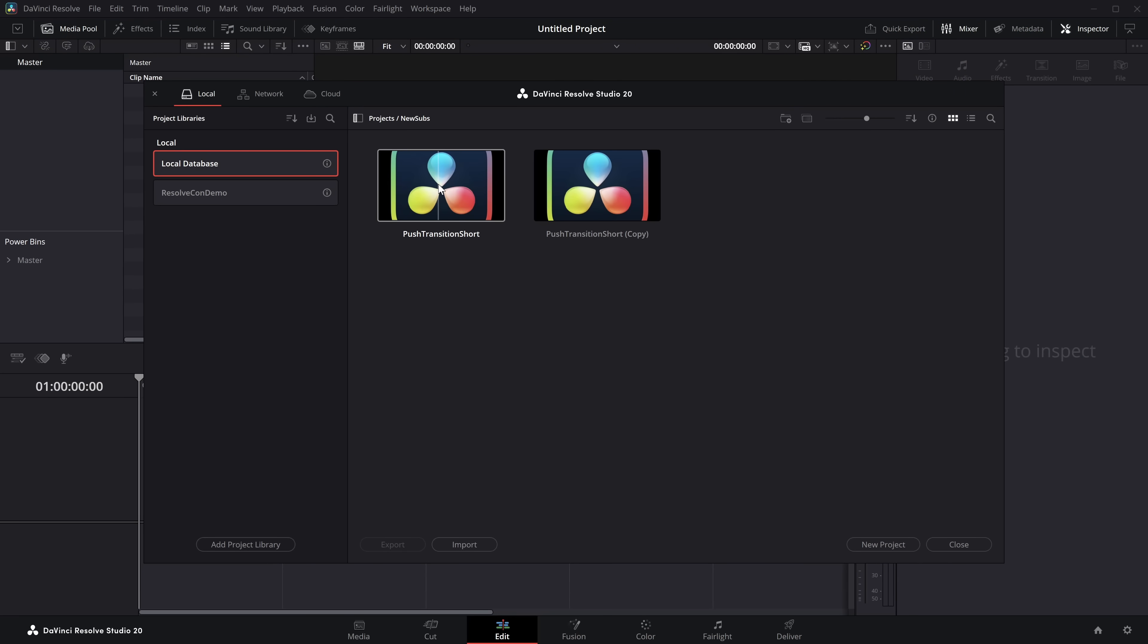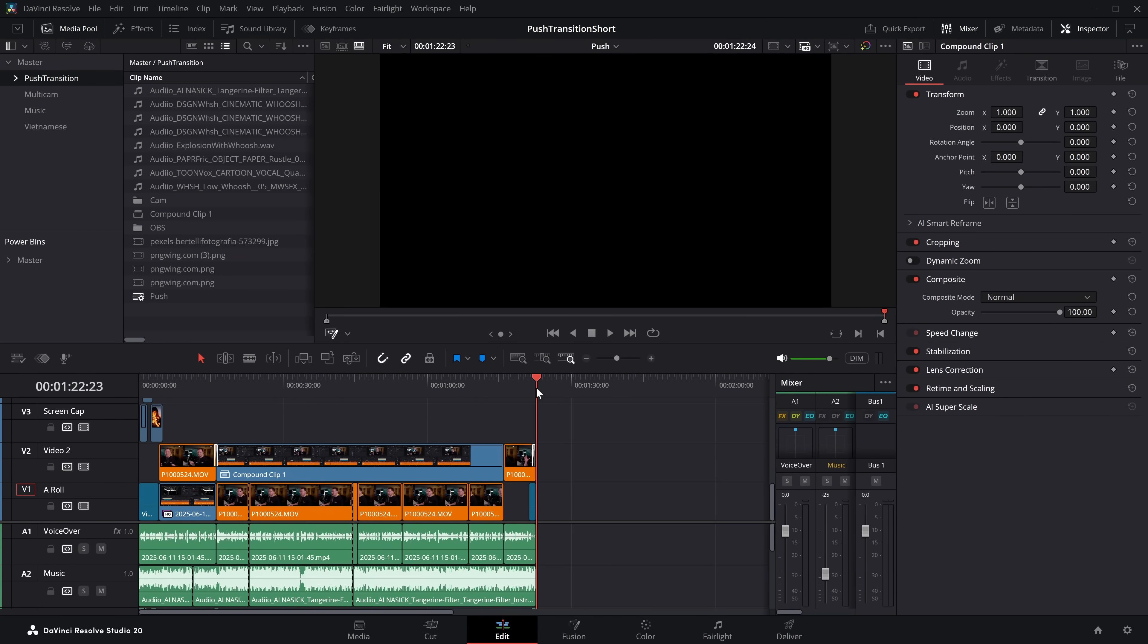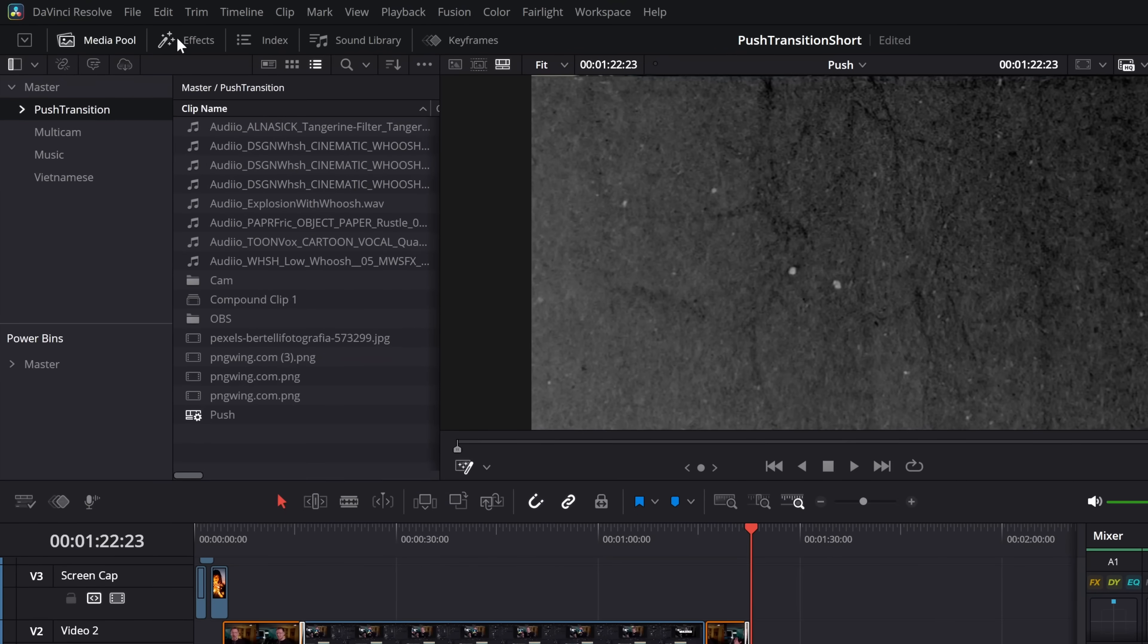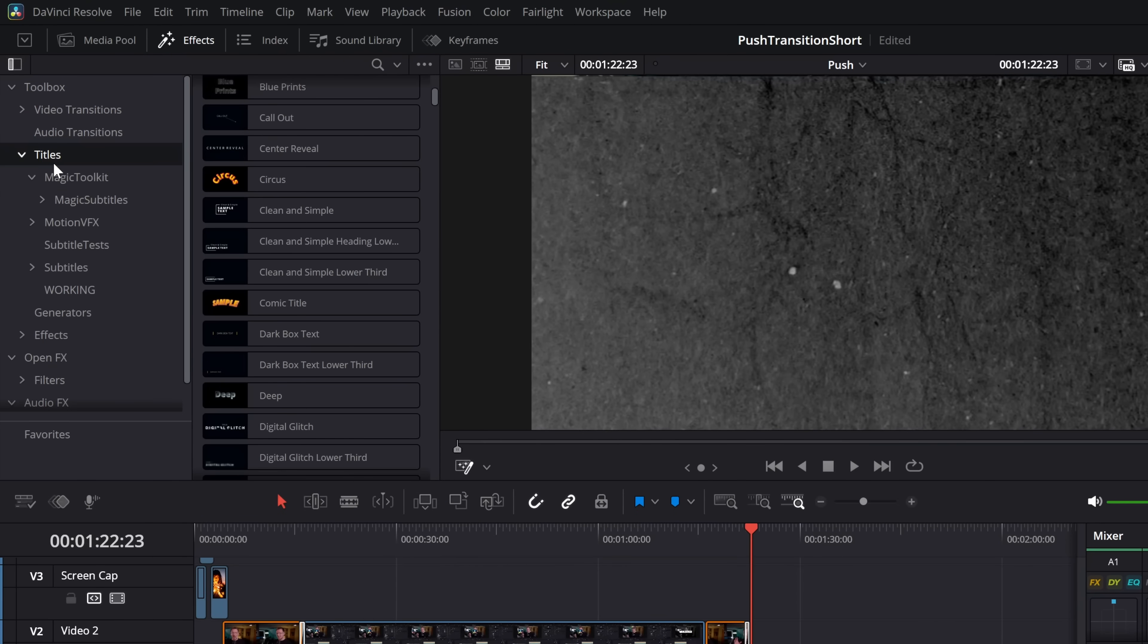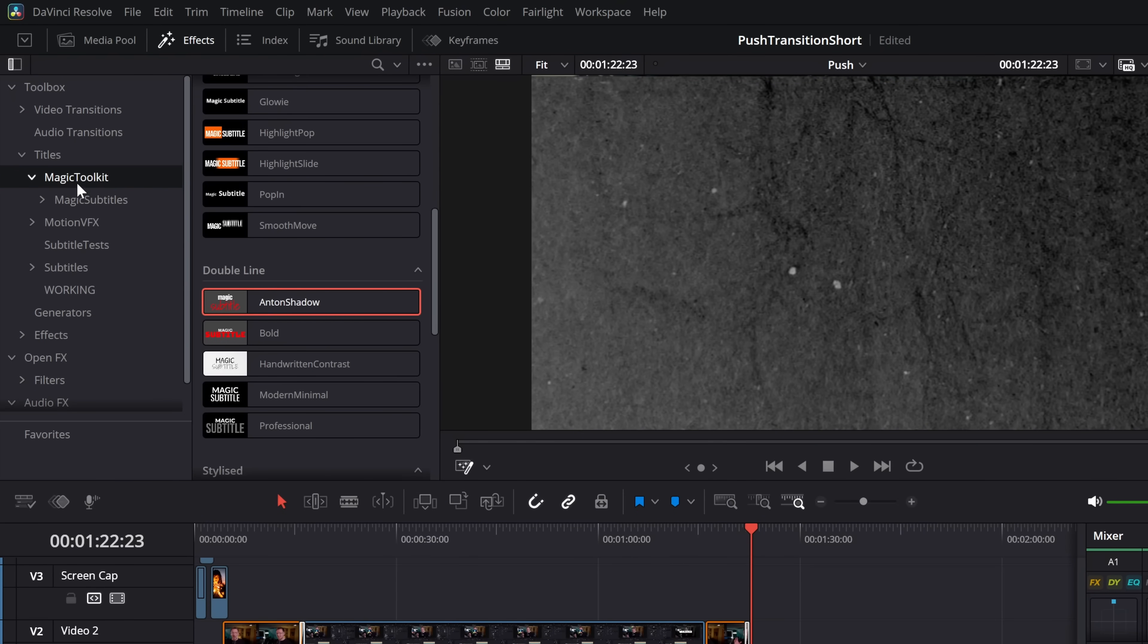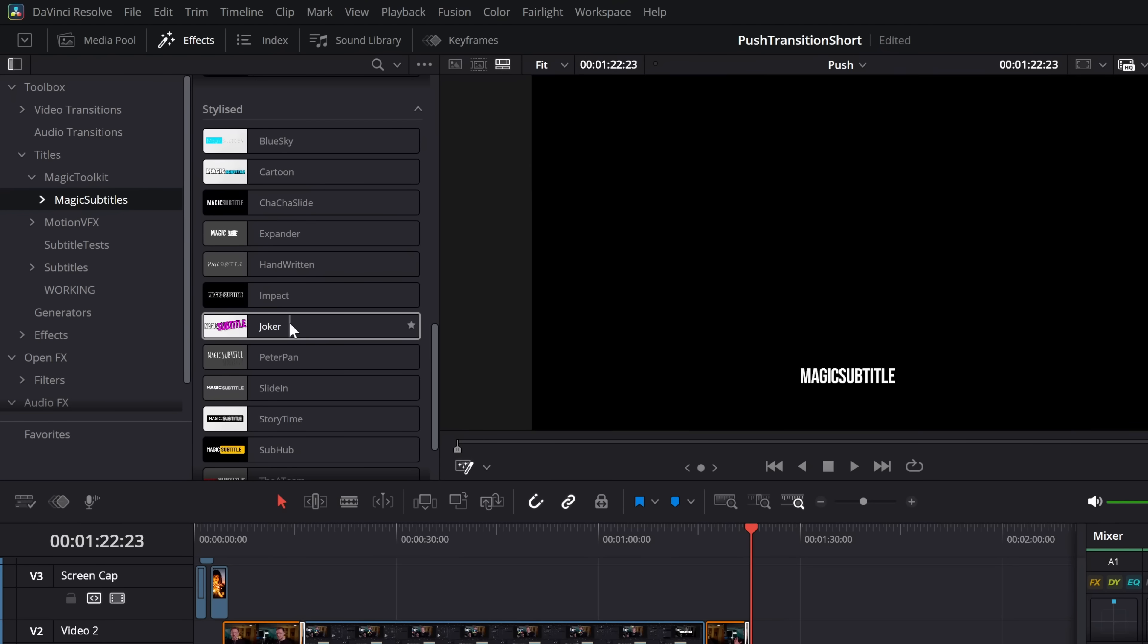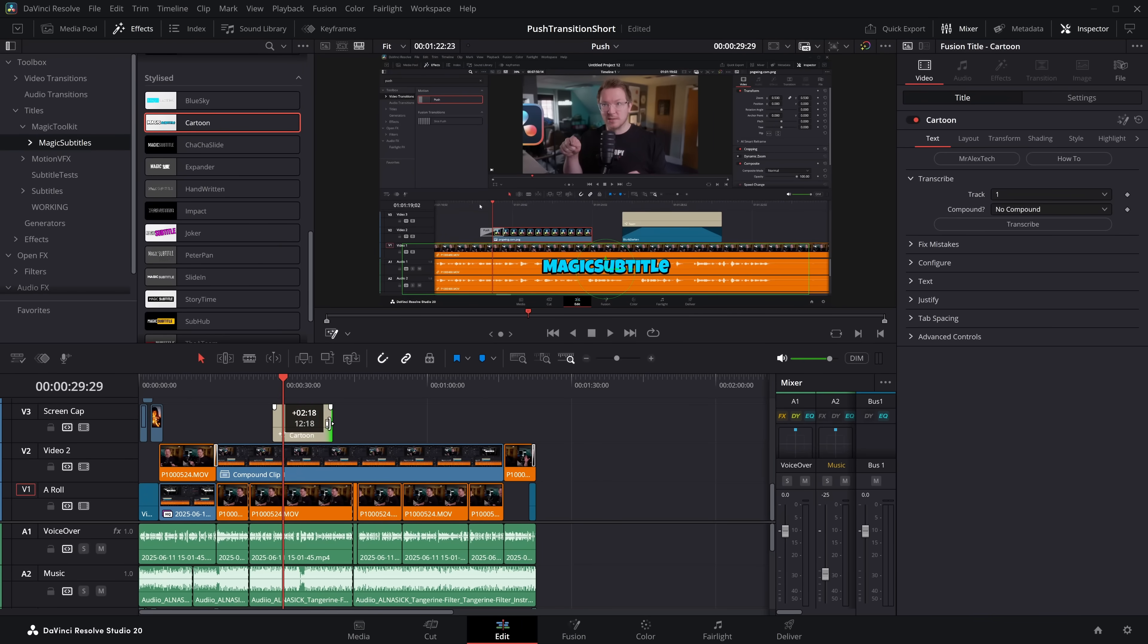So here we are, let's open up this project and this is about a 1 minute 20-ish timeline, so it's a short little video and we want some subtitles. So we're going to open up the effects library, come down to Titles, Magic Toolkit, Magic Subtitles. There's about 30 different templates. Let's grab this cartoon one.